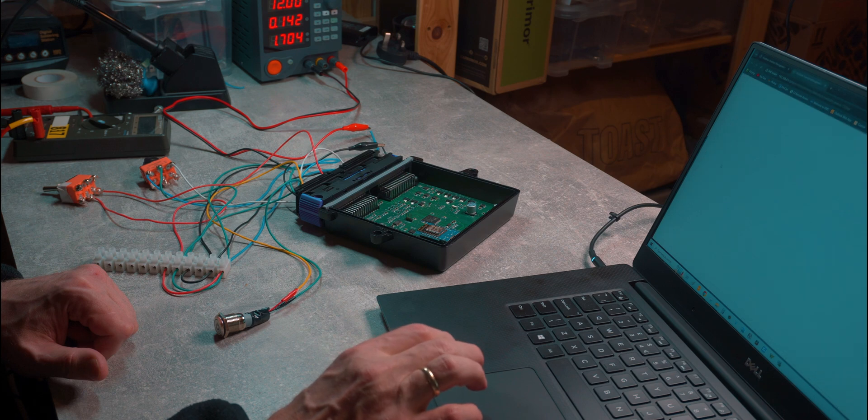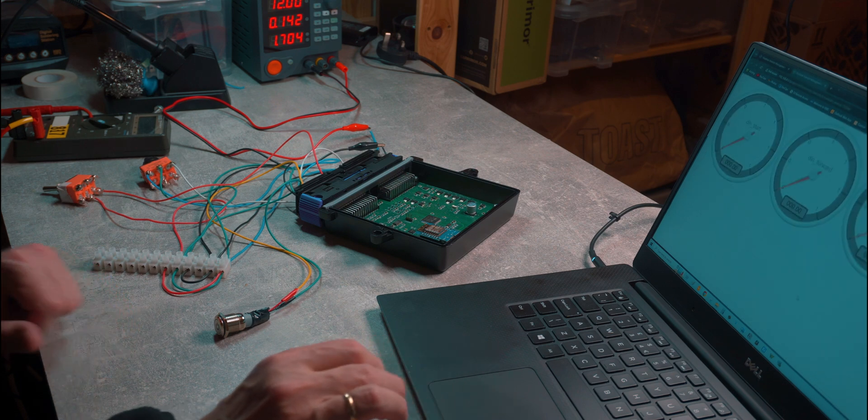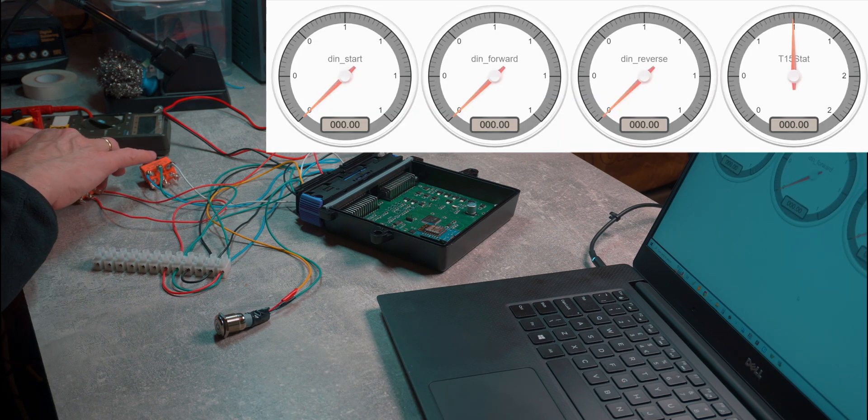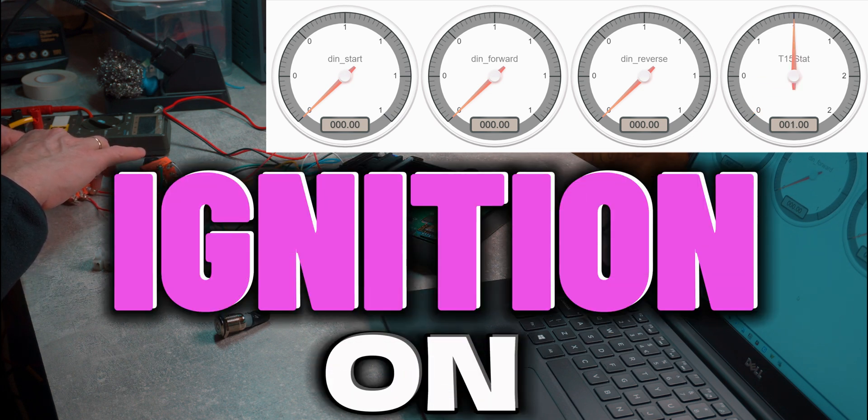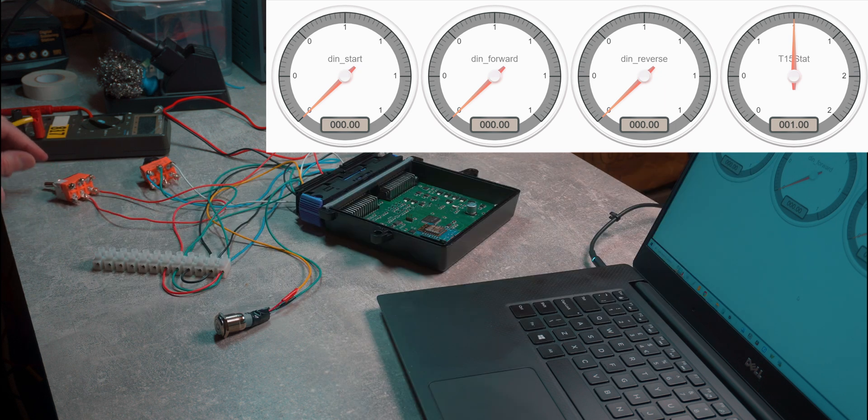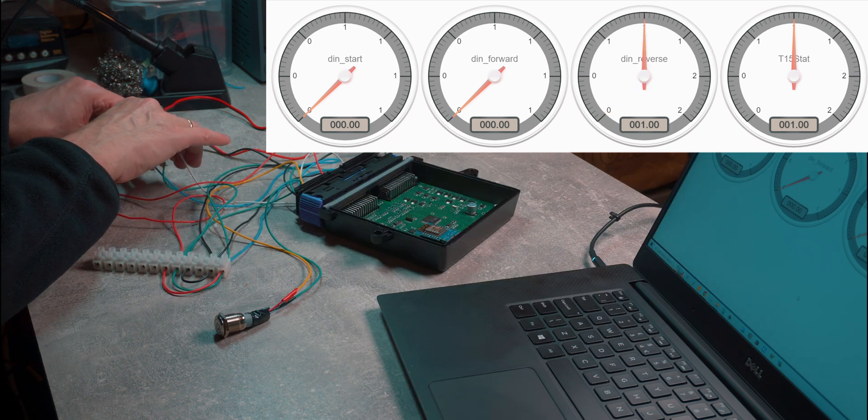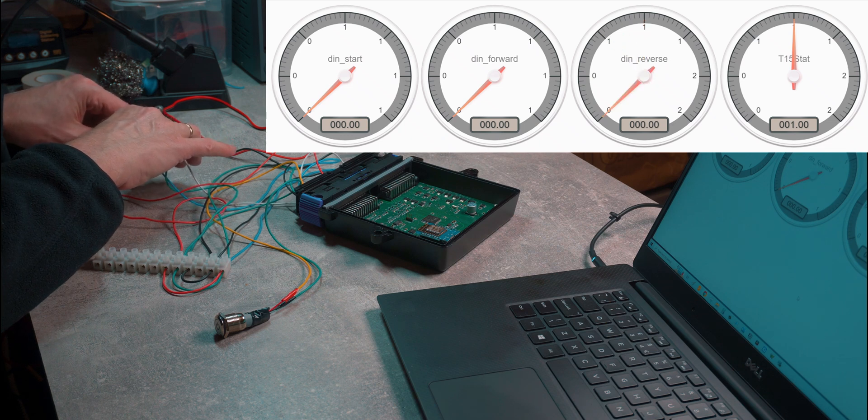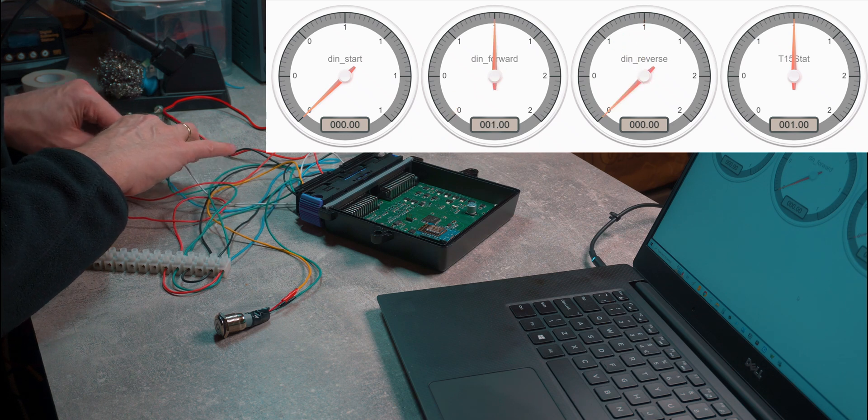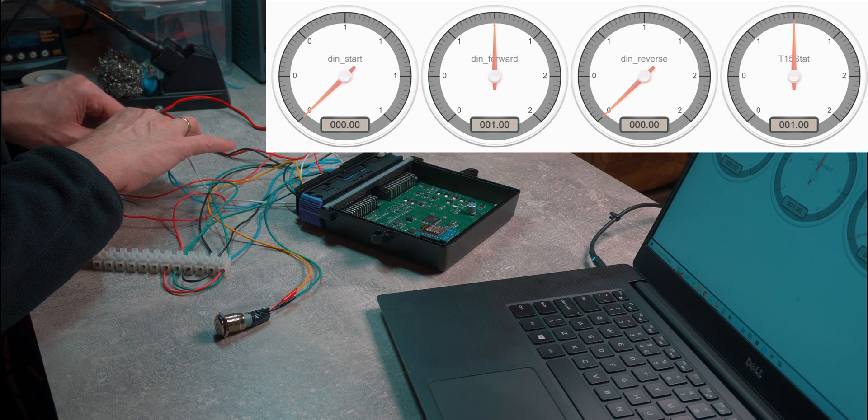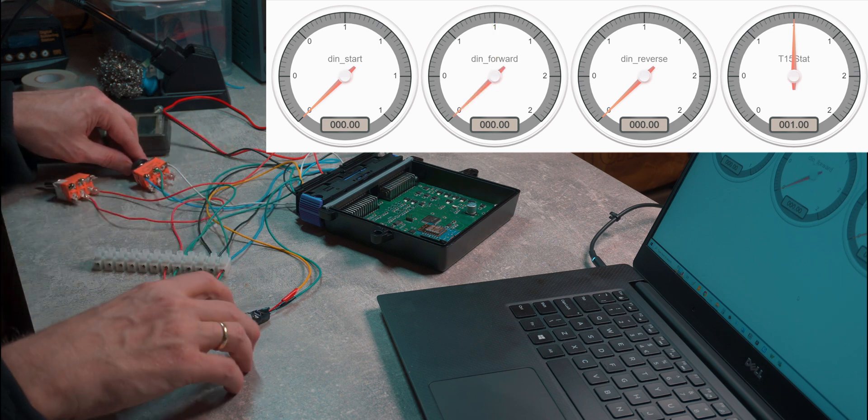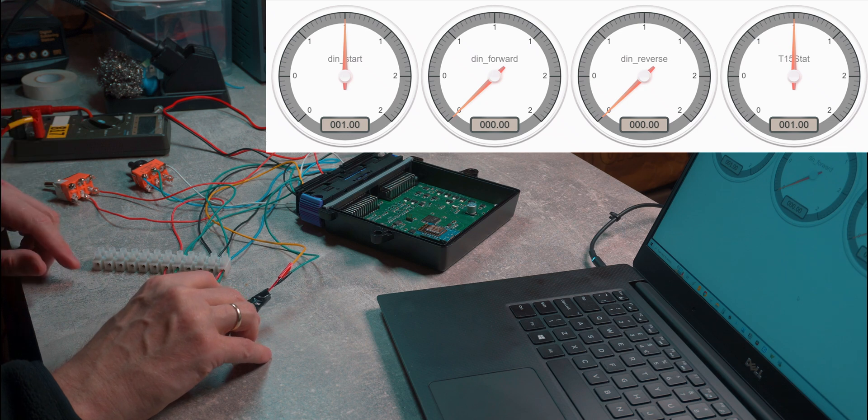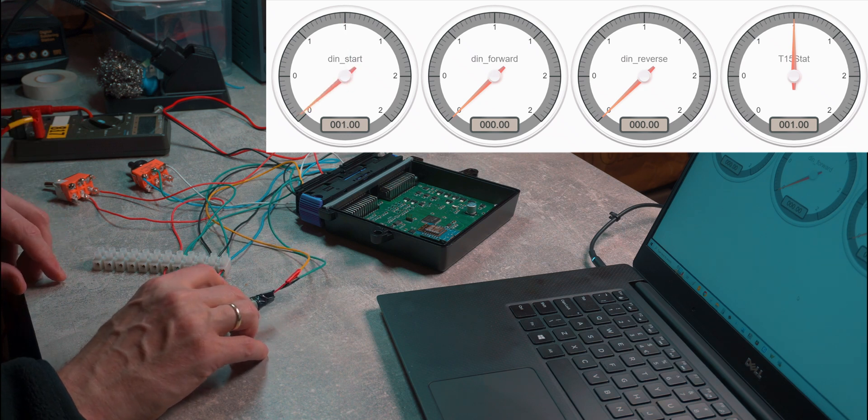Show gauges. Here we go. So we can see start is off and start is on. Perfect. And our reverse is also working and our forward is also working. And the start button is also working.